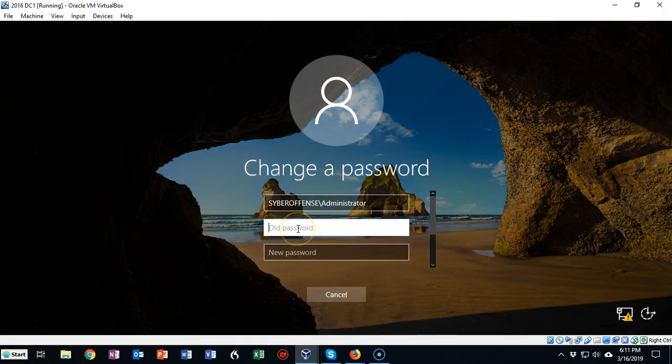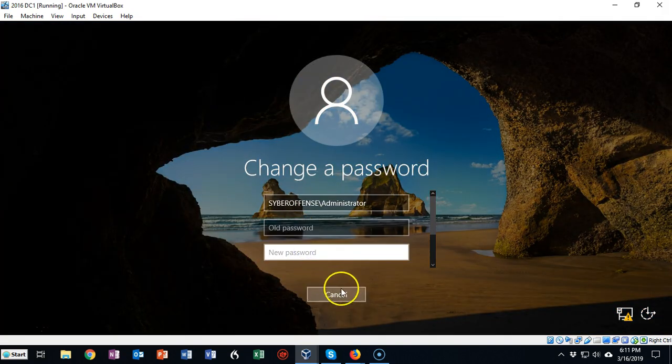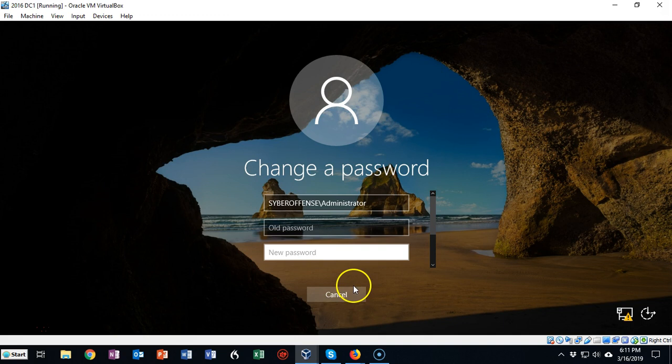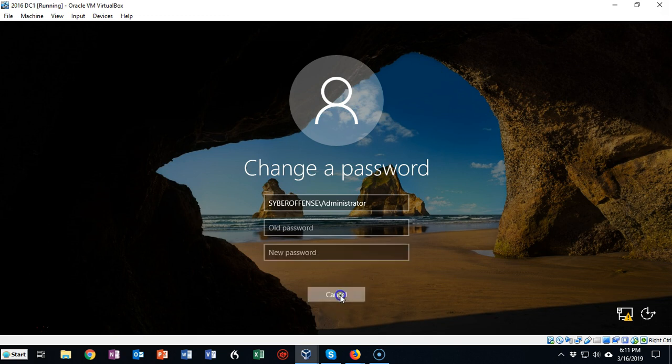You type in your old password, you type in the new password, and you can then log on to your domain controller using your new administrator password.